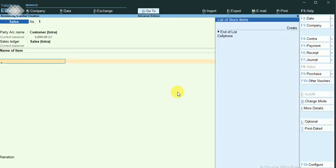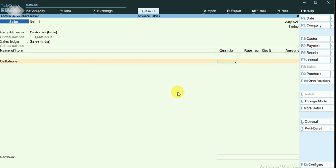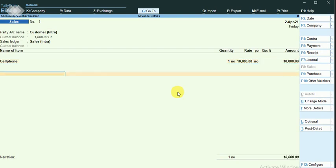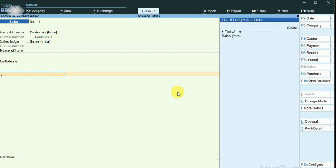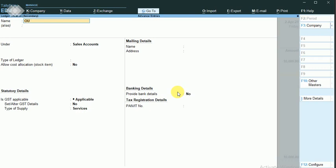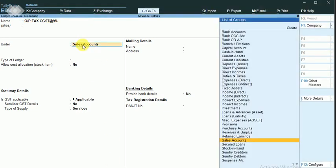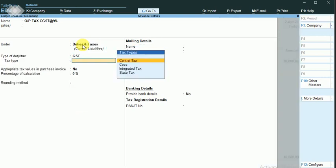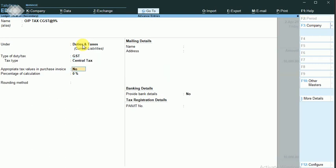The item I am going to sell is a cell phone, one quantity, with a price of 10,000 rupees. I had not created the output tax accounts — pressing Alt to see. It comes under duty syntax. Kindly refer to my previous videos on GST activation, which I made in a separate video.